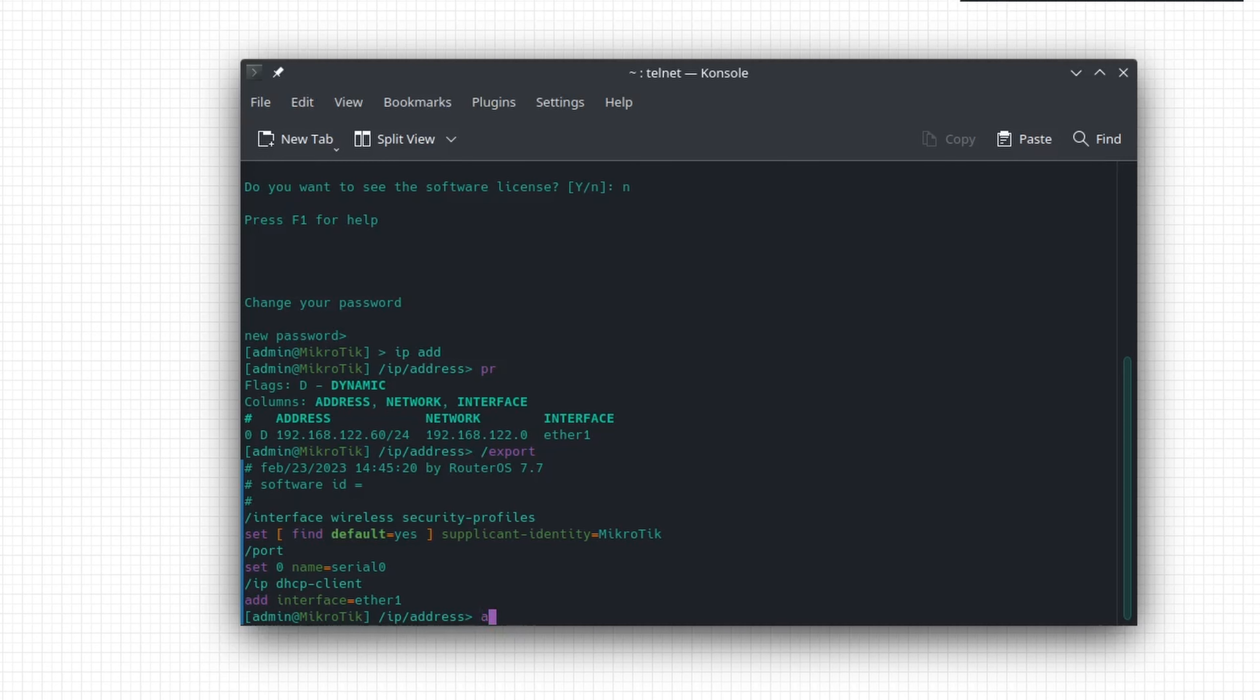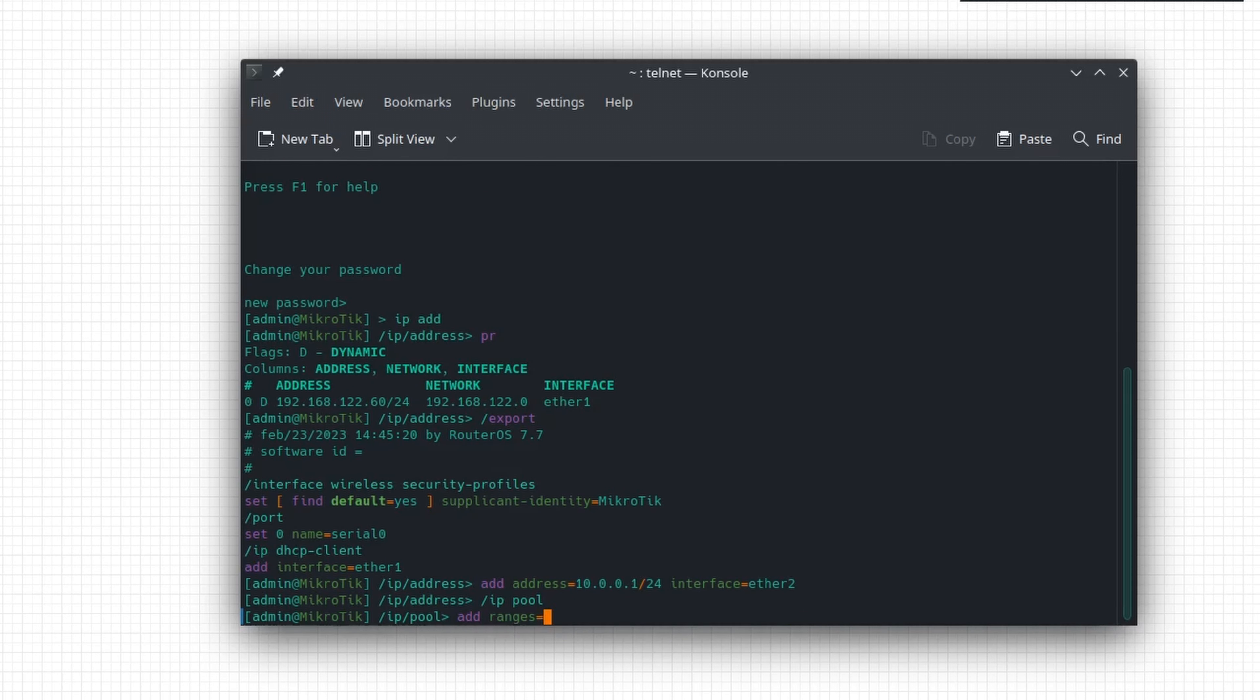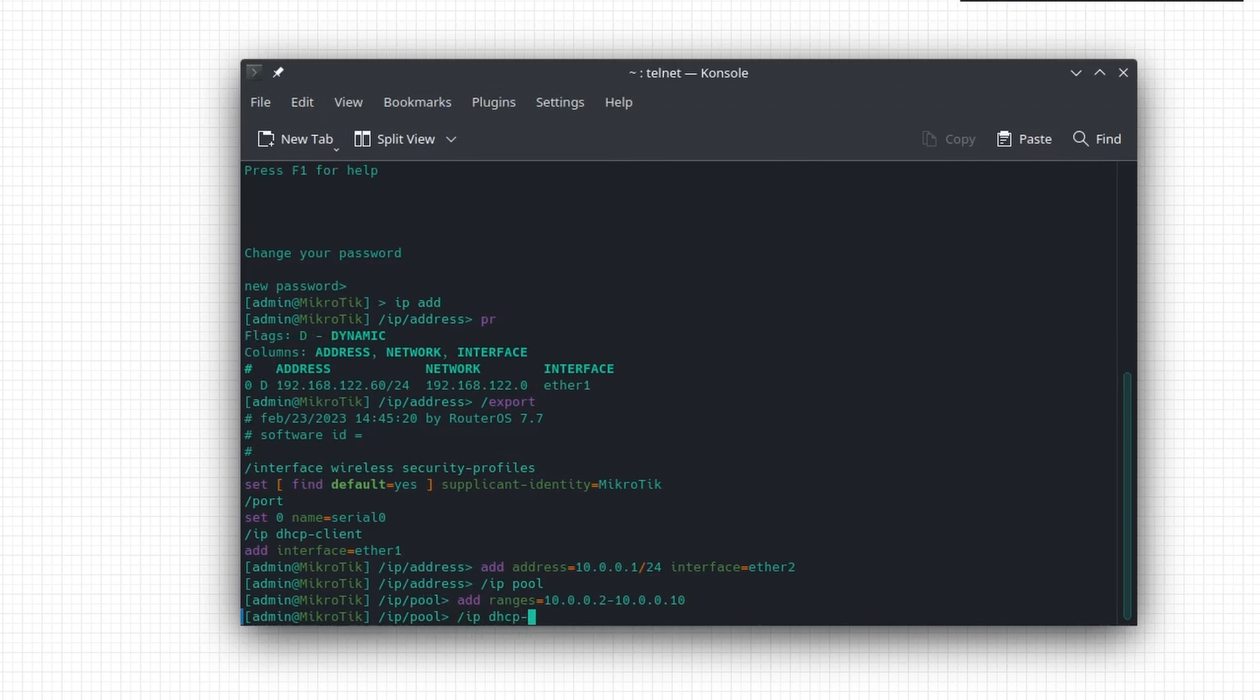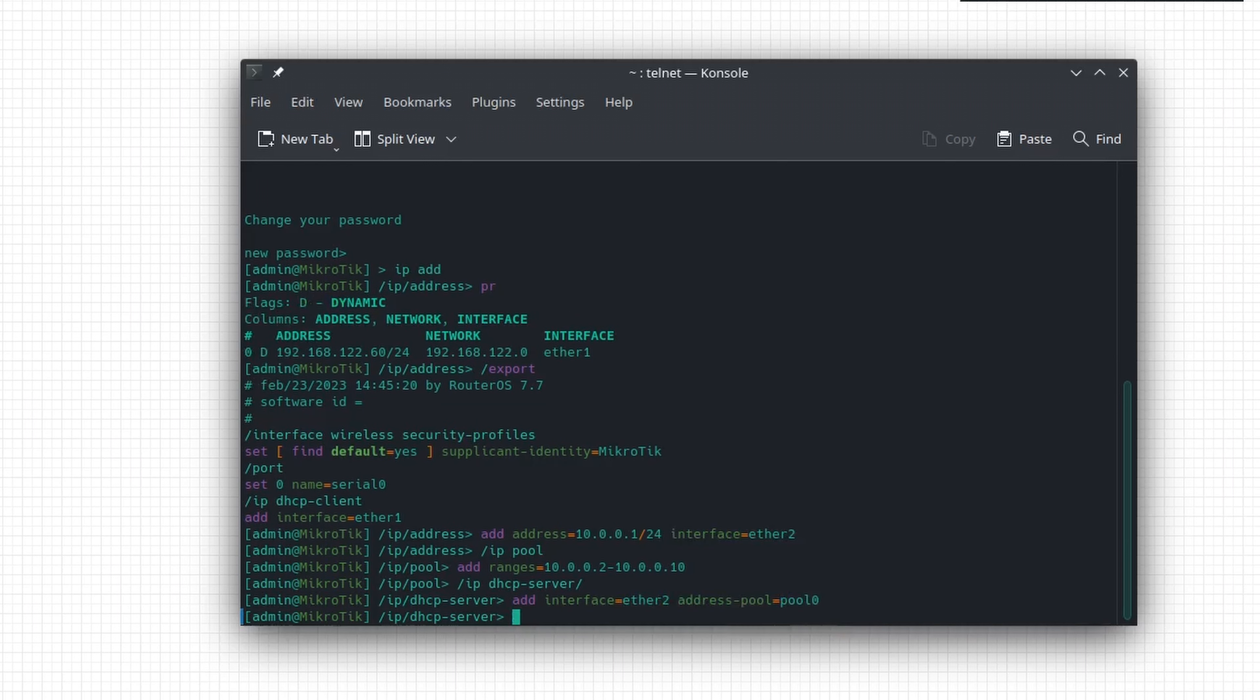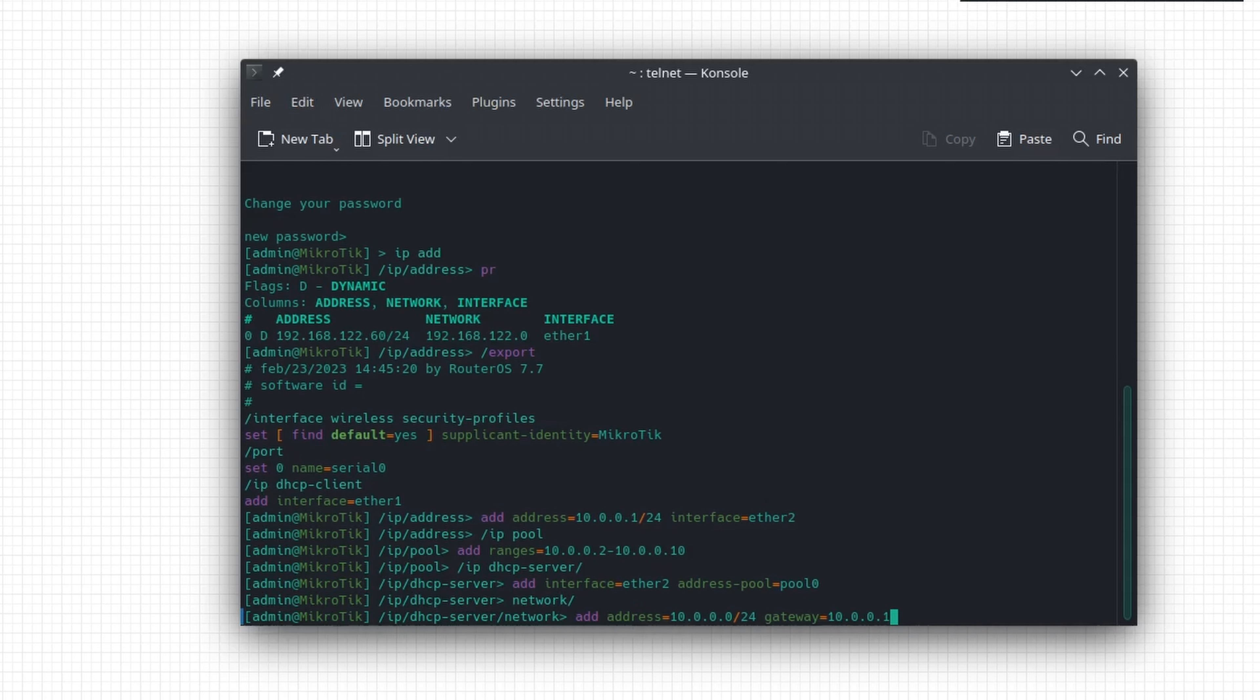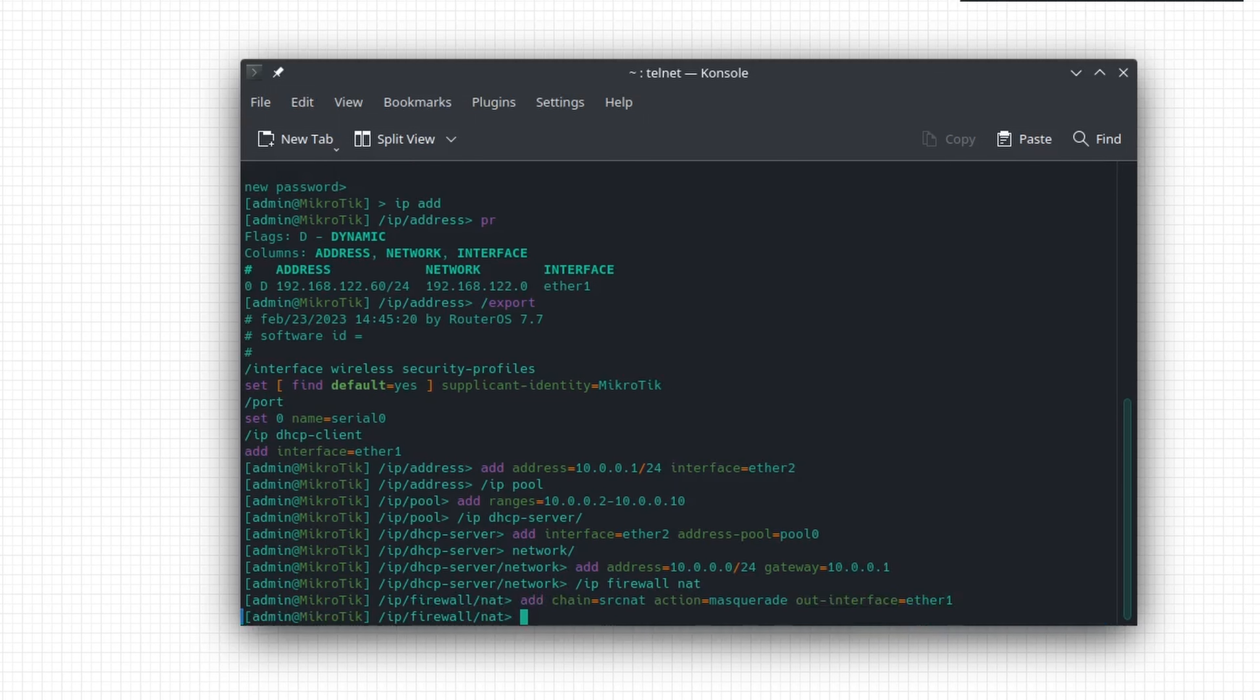I will give the router the IP 10.0.0.1, make an address pool accordingly, and use it for a minimal DHCP server configuration. After that, I need to add a masquerade NAT rule for ether1, and I'm all set.